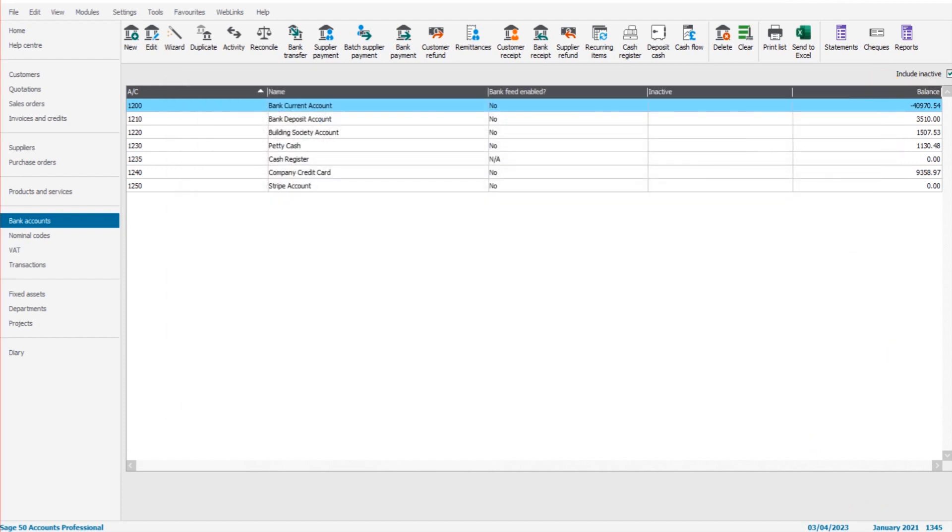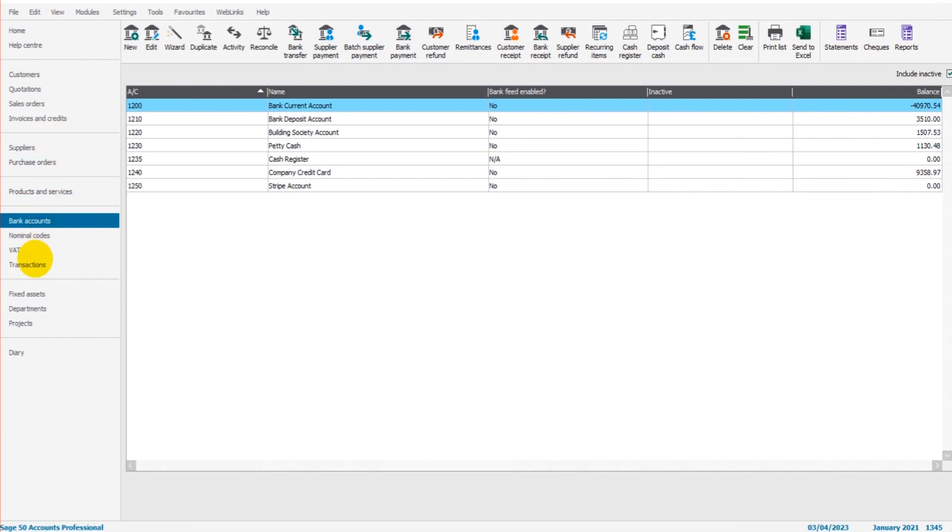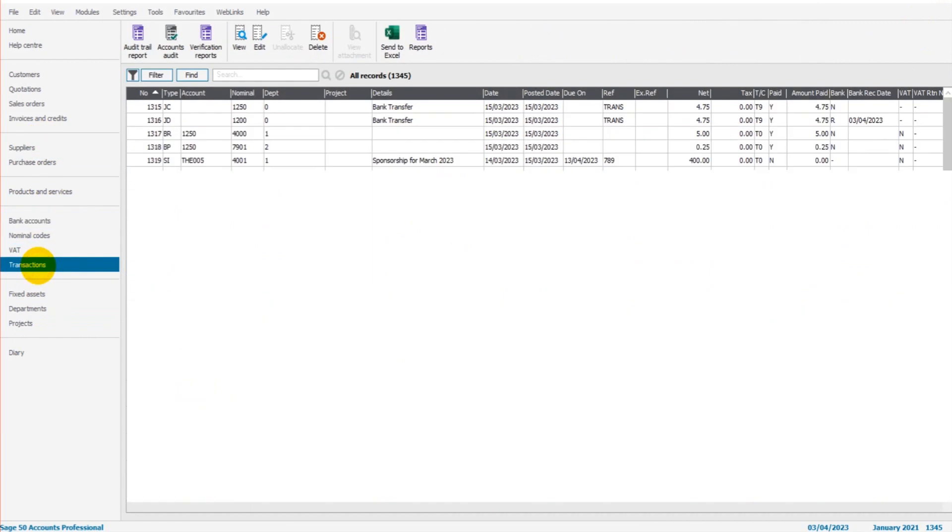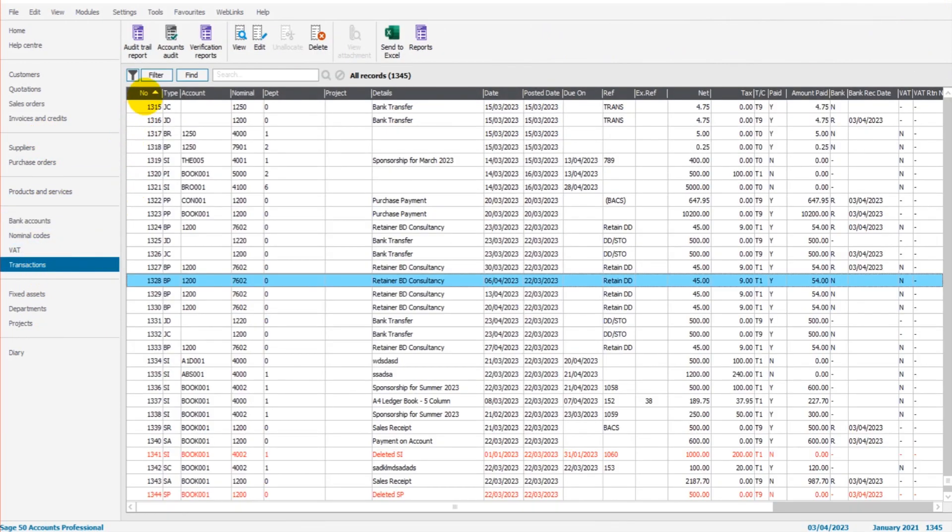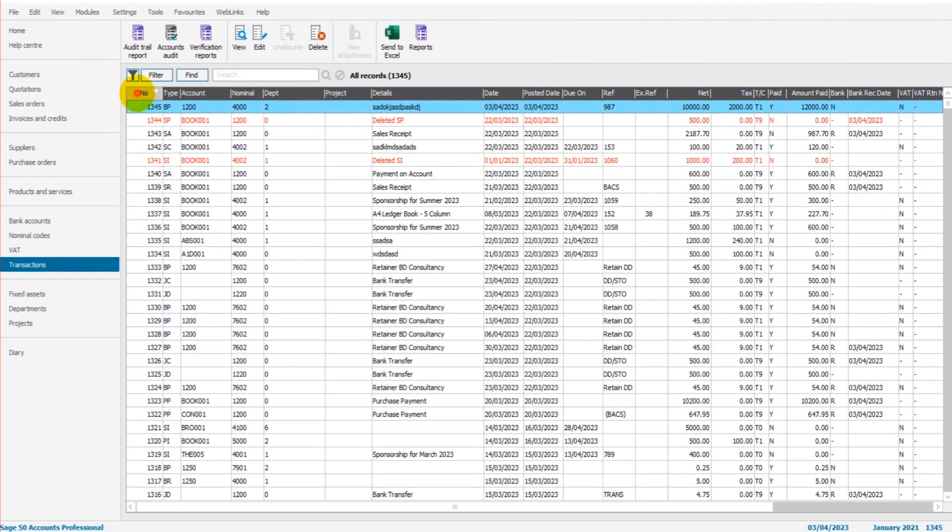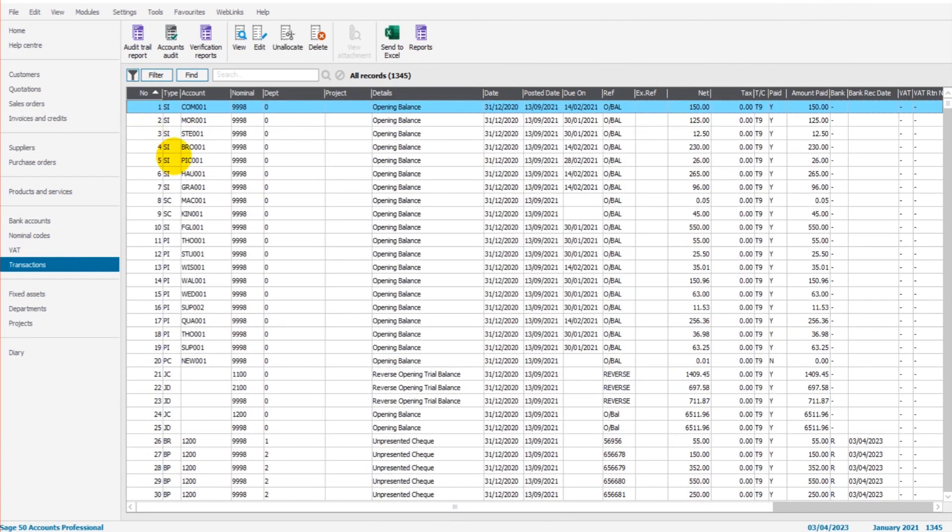If we go to the transactions module, as long as the transactions are in numeric order by clicking the column here, if we go to the bottom, 1345, you can see my bank payment.